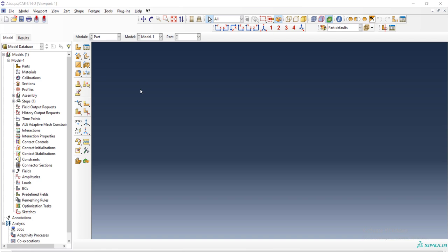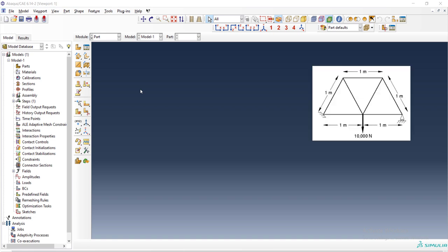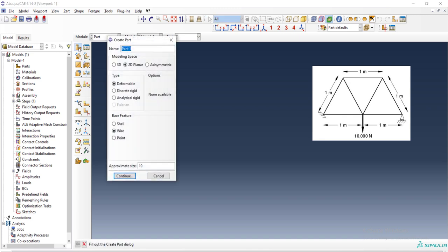Welcome to this video. This video explains how to model truss structures and how to use truss elements. Consider this truss structure which is two-dimensional with these dimensions.